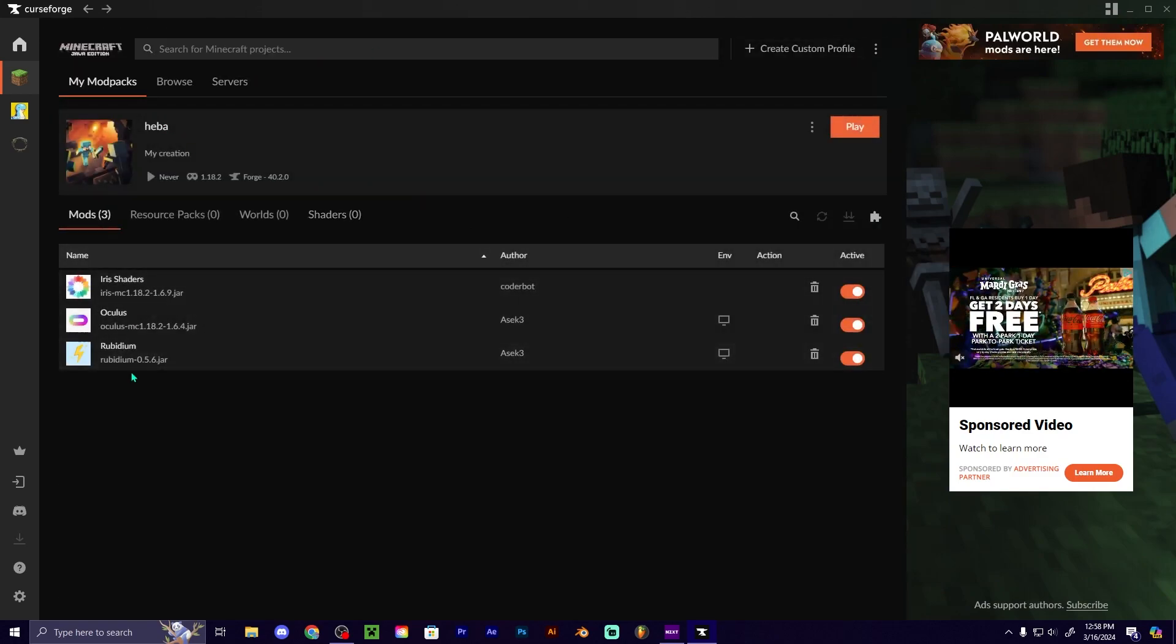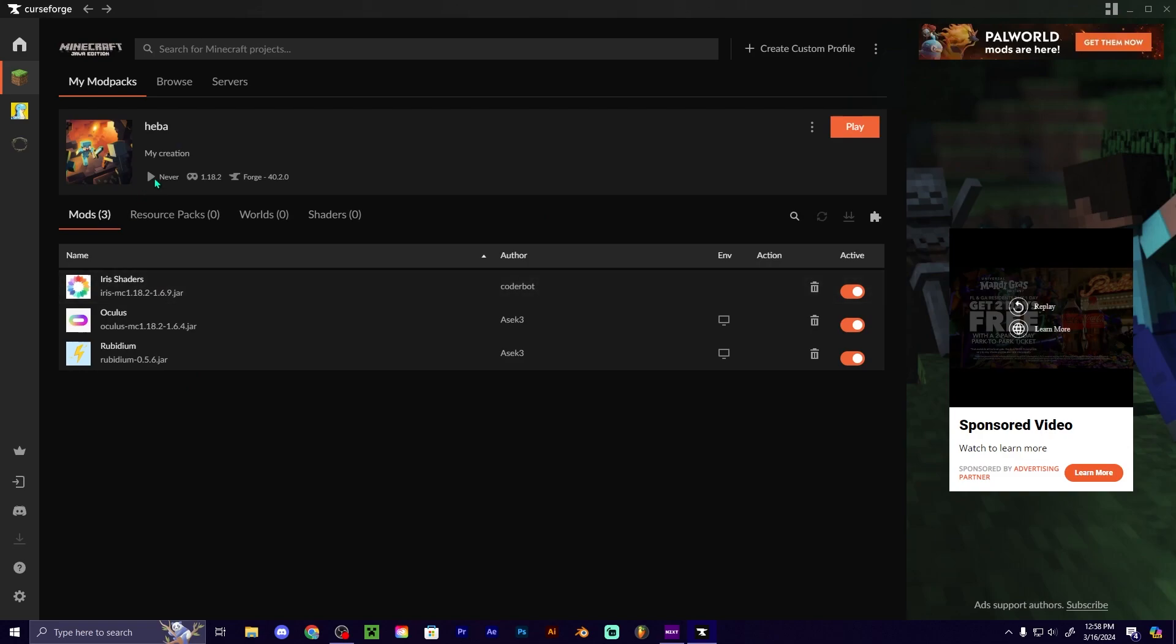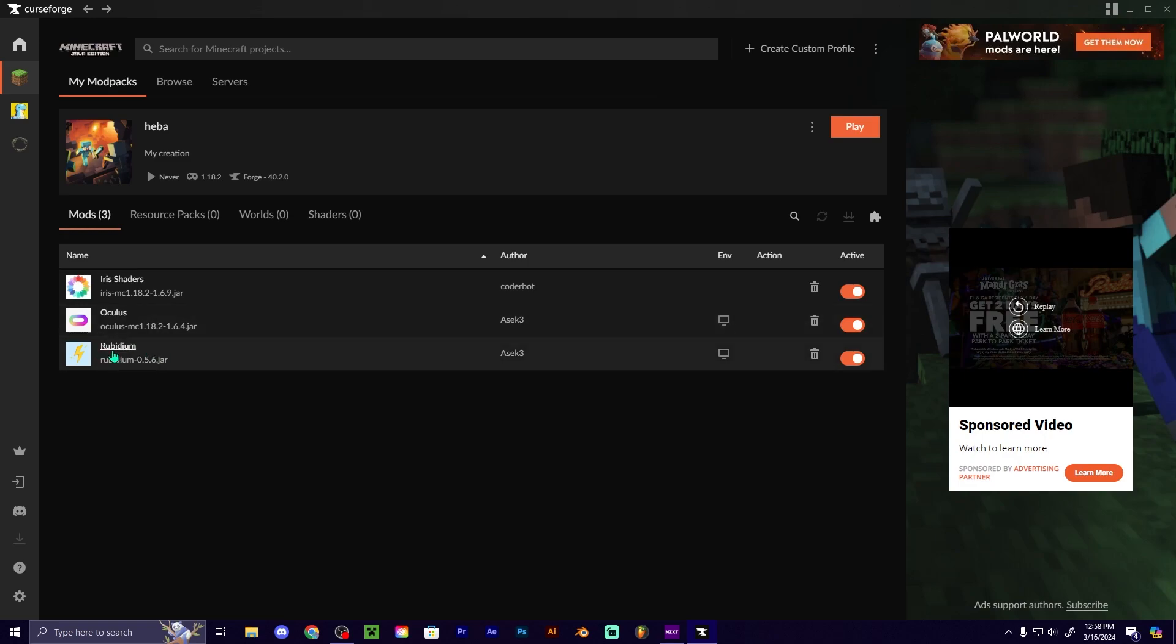And that's all you're going to need to be able to do that for your Forge mod pack. You're going to need just these two, and then it's going to auto-add this one, Rubidium.